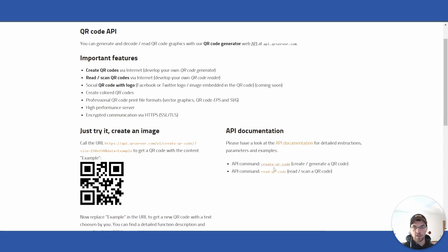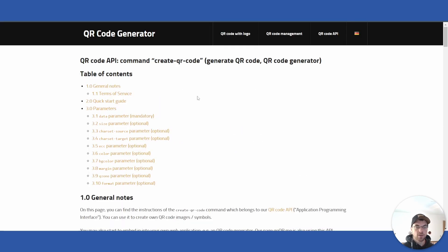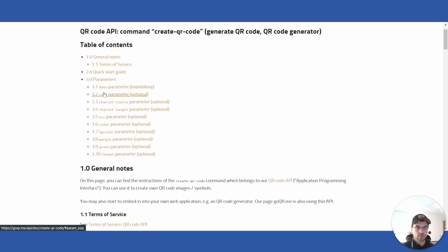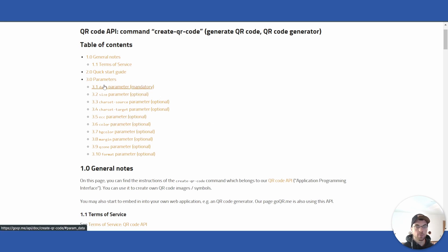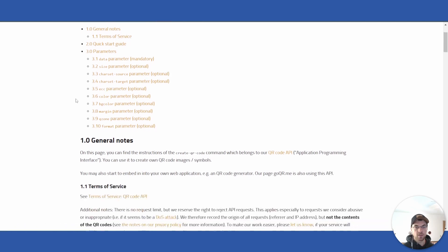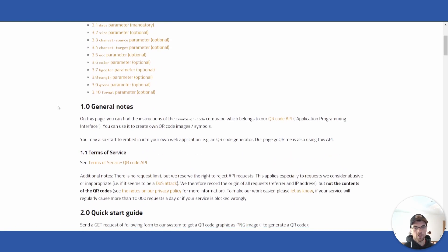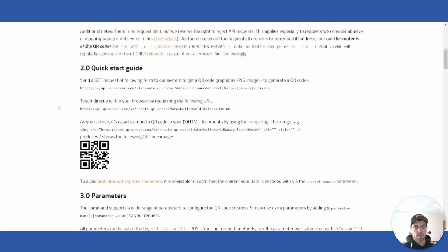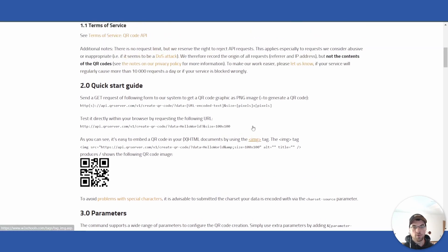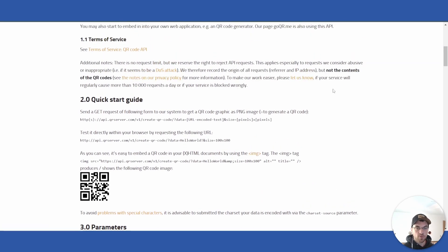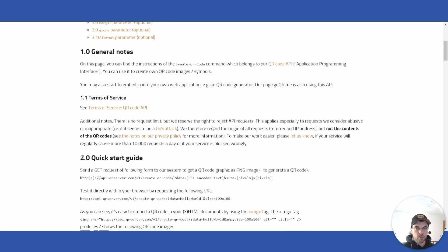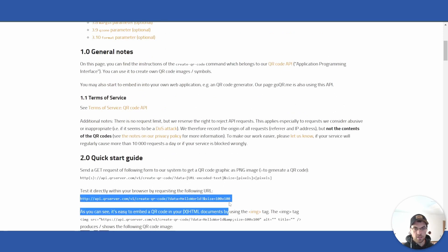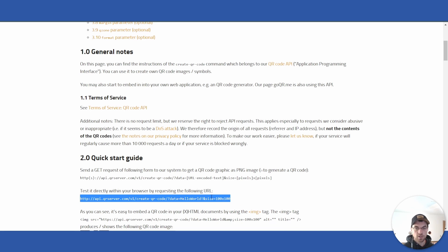There are all sorts of parameters you can enter. There's only one mandatory parameter which is 'data' — which makes sense, you need to pass something to the QR code, which is the URL we will be using. You can take this directly and copy it over, then we will modify it.